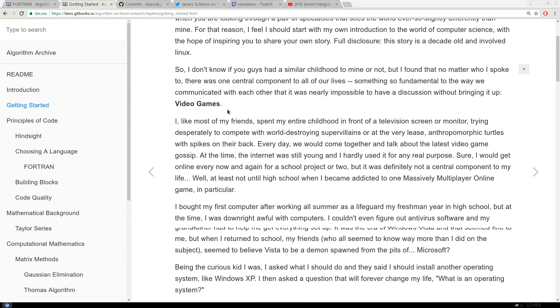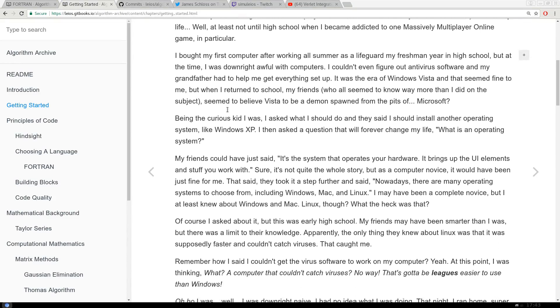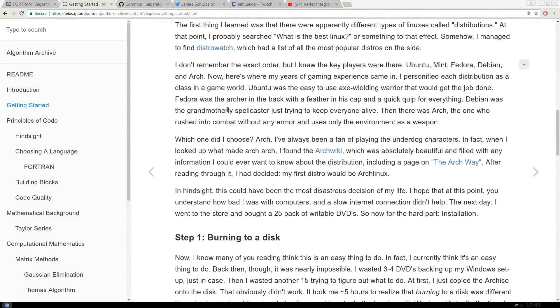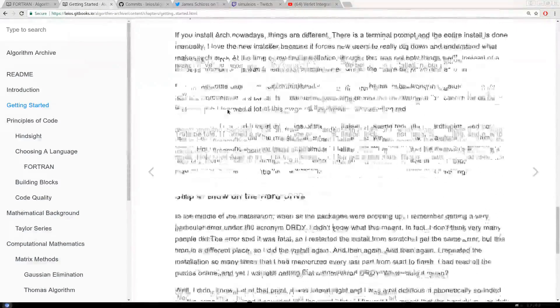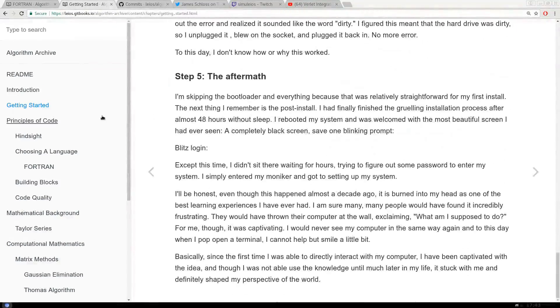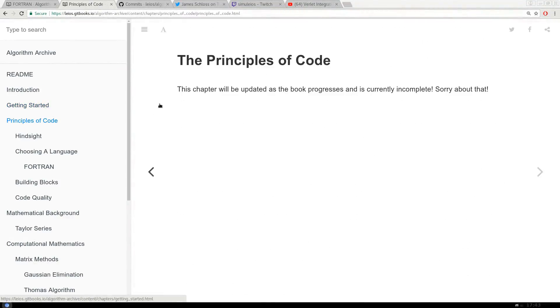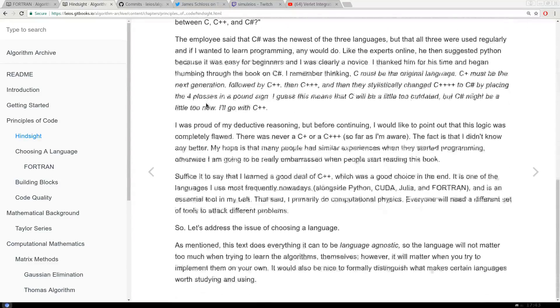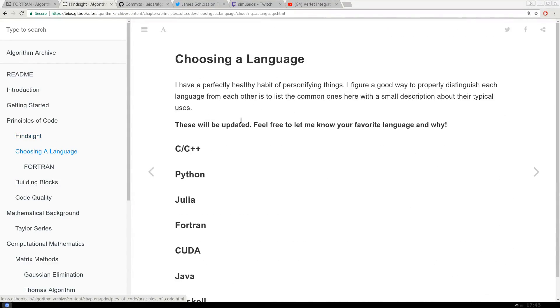Now here's the thing, I didn't want any one language to dominate the algorithm archive. However, it would be nearly impossible for me to implement every algorithm in every language known to man, so here's where you guys come in.